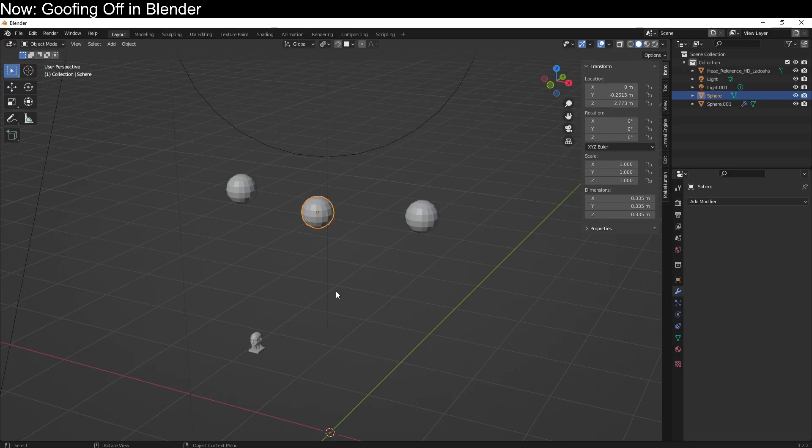Blender has gotten pretty good at allowing us to do blockouts, quick shape modeling for organic characters like people and animals. Previously, this was mostly ZBrush and really expensive plugins, but now you can do it in vanilla Blender, it's pretty trivial.